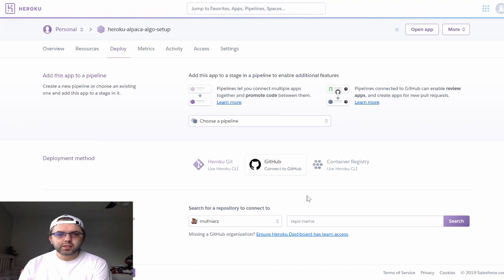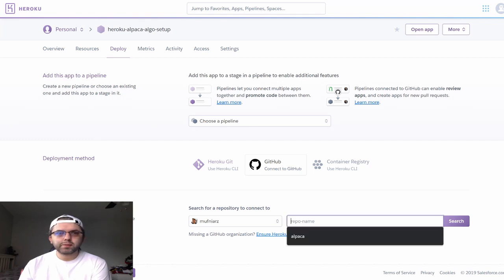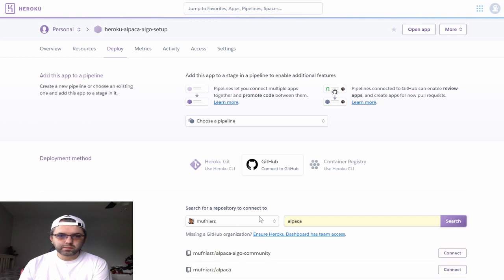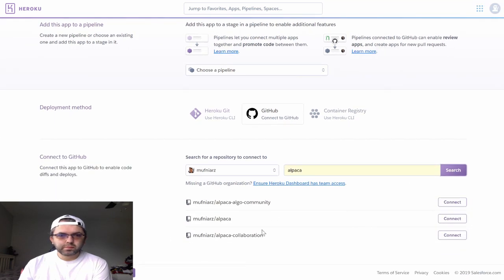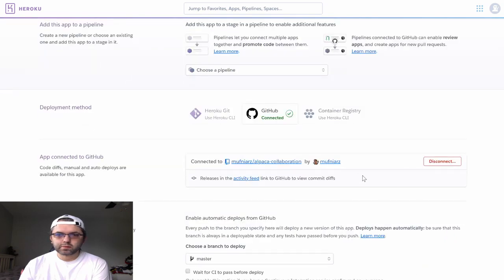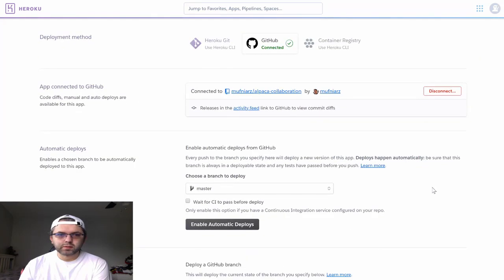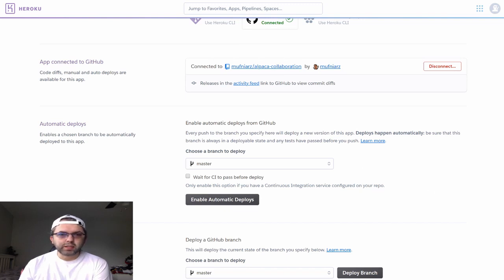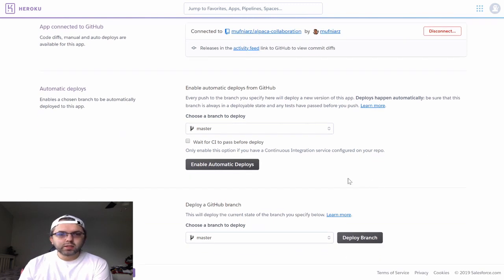I will be connecting my GitHub account to my Heroku app. Once my Heroku app is connected with my GitHub account,